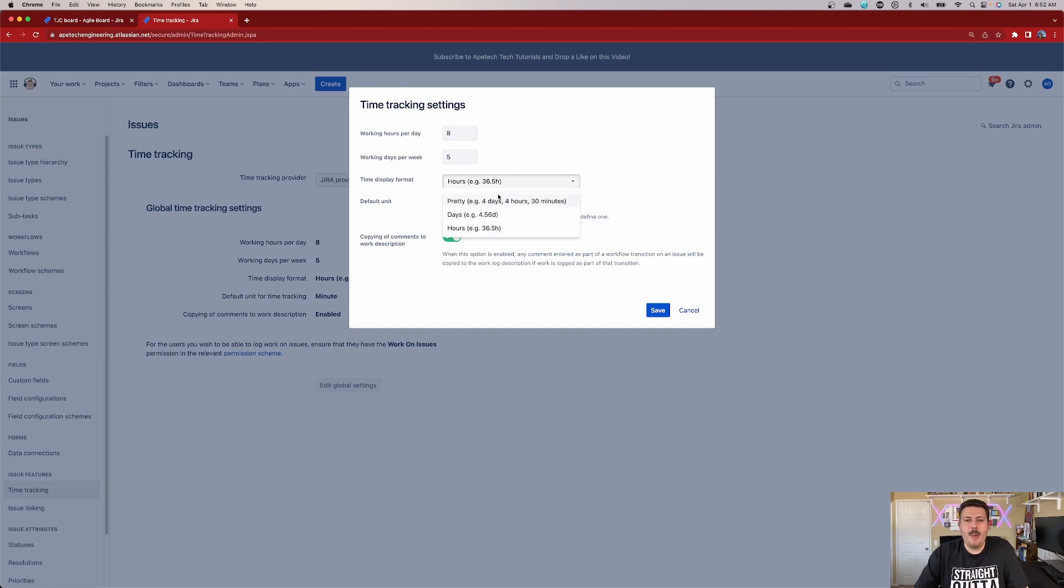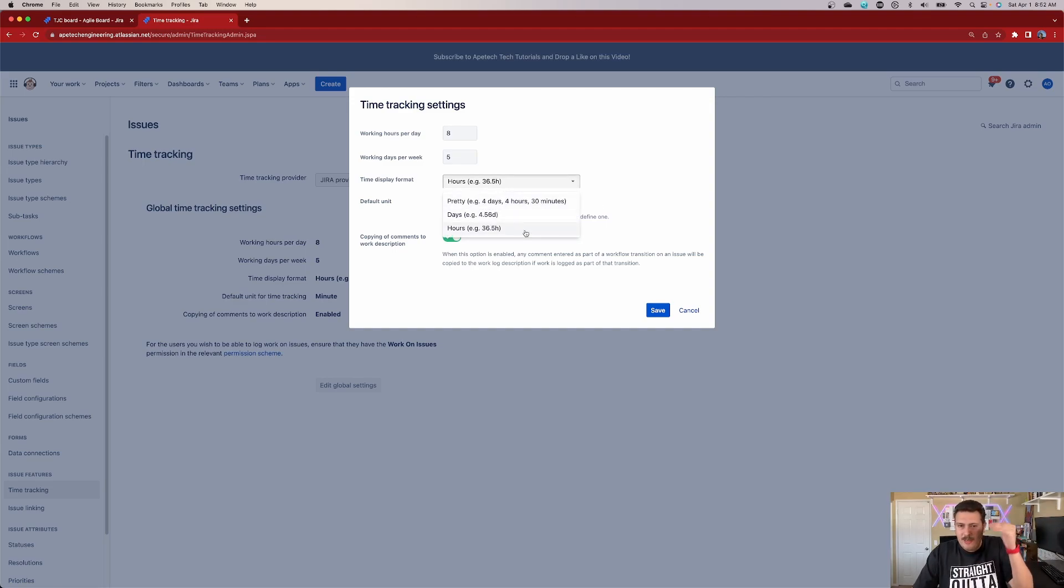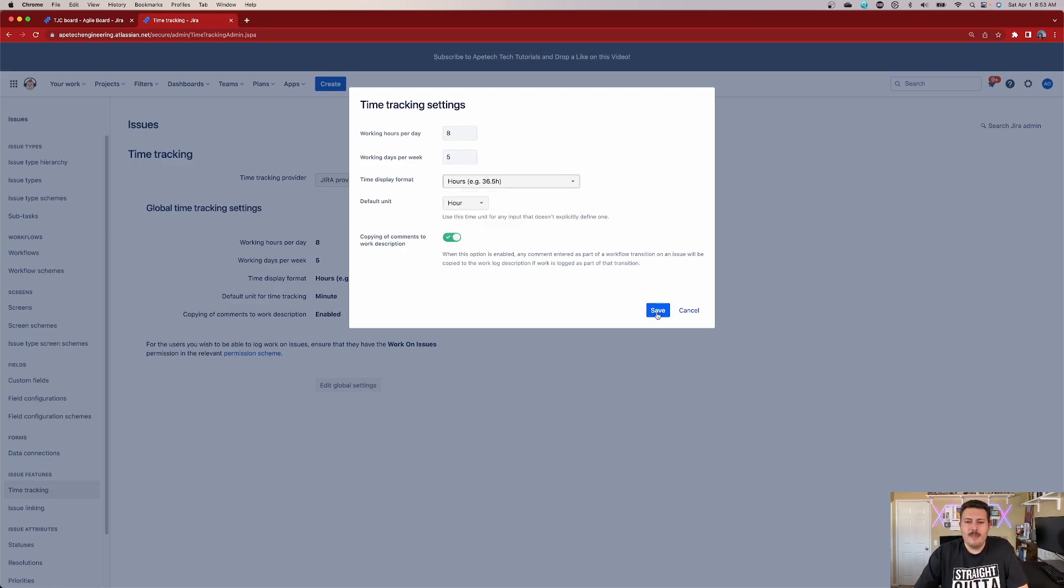But yeah, the pretty is what takes it away. The pretty is what makes it this four days, four hours and 30 minutes. I don't like that. I'm just going to leave straight how many hours we're doing. Now this is just to kind of close this video out. What I just did is a global change.